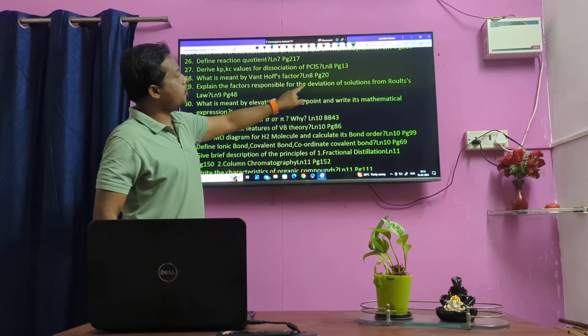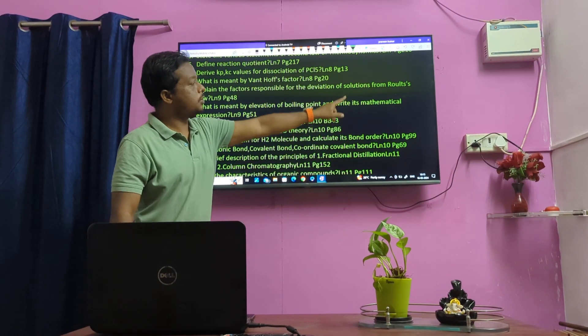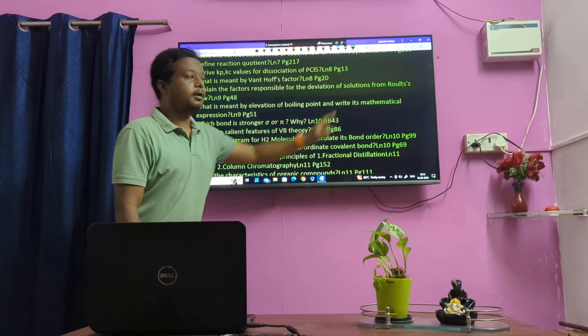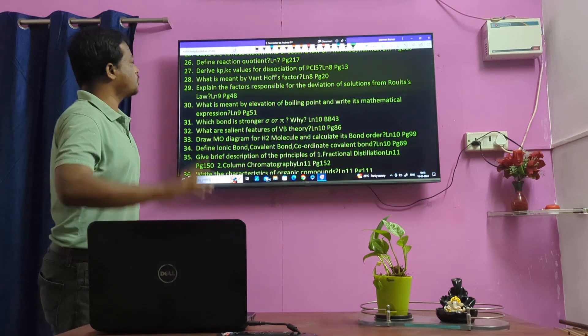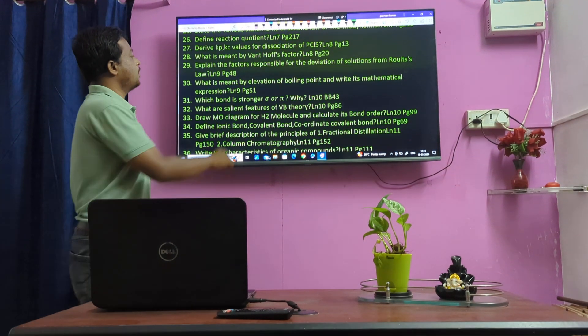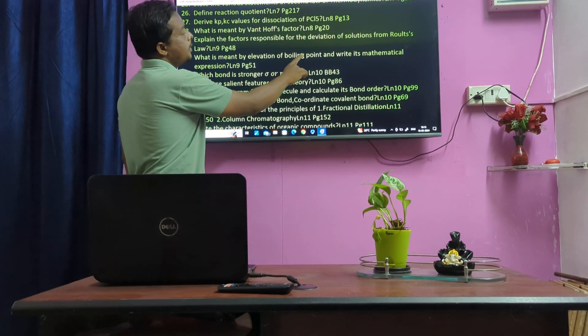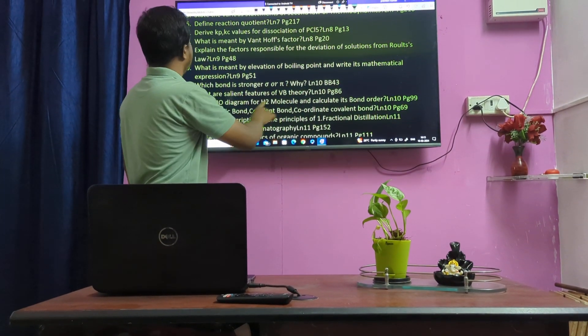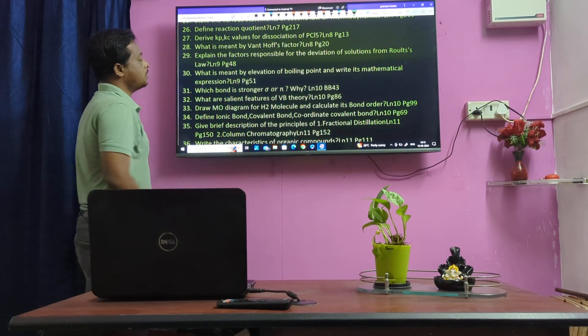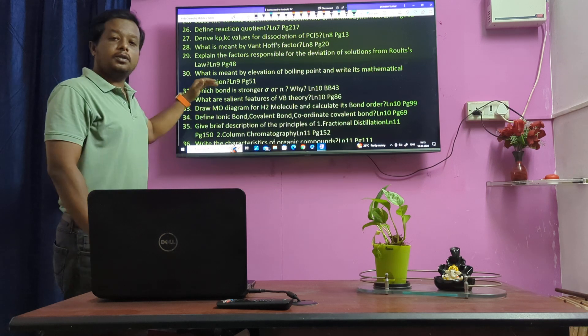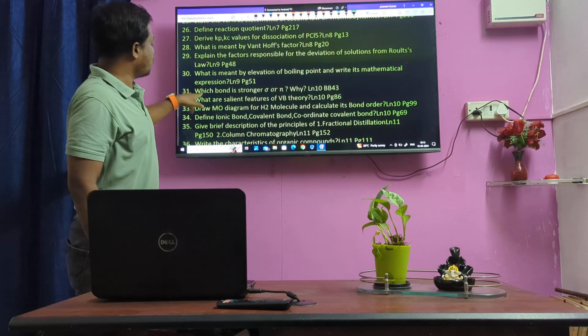Factors responsible for deviation from Raoult's law — this is the first question of Raoult's law. Elevation of boiling point and rate — mathematical expression. This is an important question.